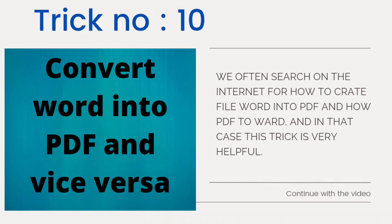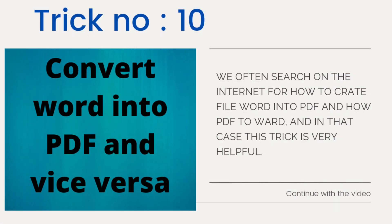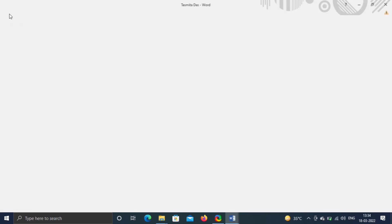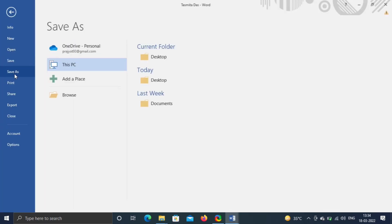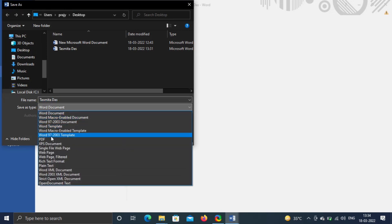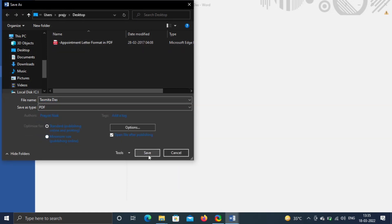Trick number ten. Sometimes you may have requirement to convert word into pdf or pdf into word. It is simple. Go to file, click on Save as. As I am saving on desktop, change save as type from pop-up box to pdf and click Save.